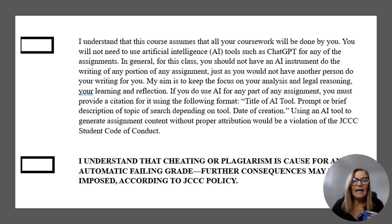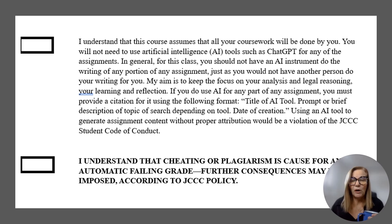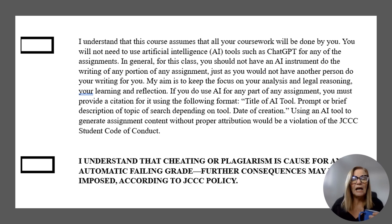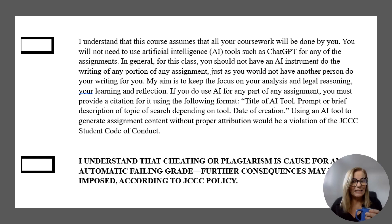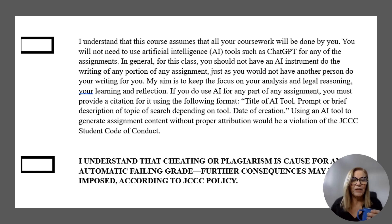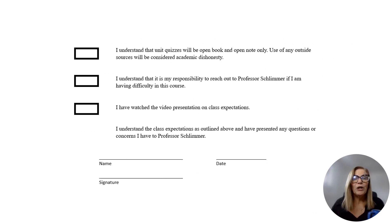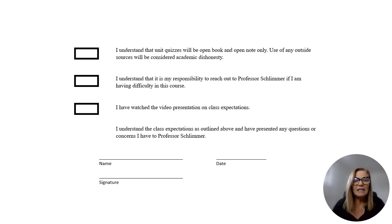Then we're going to talk about AI. If there is a time that we use AI tools — artificial intelligence — I will let you know. Otherwise, outside artificial intelligence tools, particularly when we get to case briefing or discussions, is not allowed. If you use that, it is academic dishonesty and you could fail the course. Cheating and plagiarism is a cause for an automatic failing grade — you'll need to initial these. Unit quizzes being open book and open notes — again, use of outside sources is academic dishonesty.